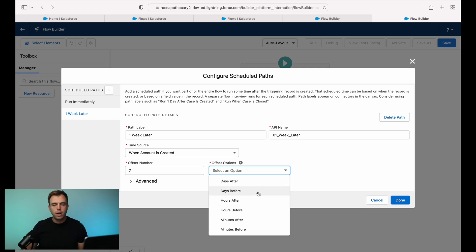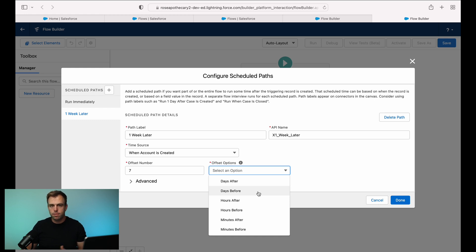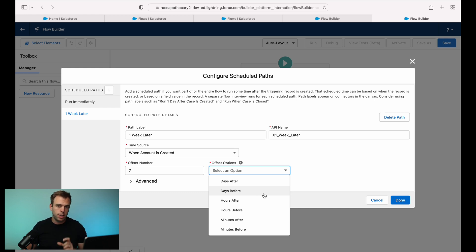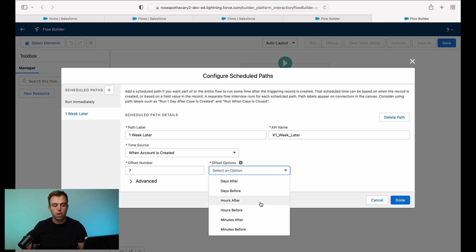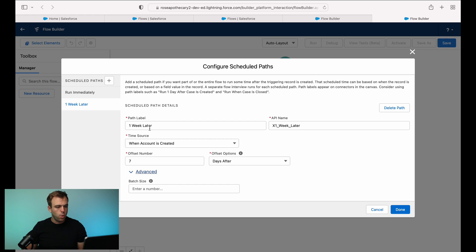Now we wouldn't want to do days before because this is only running when it's created. So the created date is going to be today. So if it's before, we're never going to have that path execute. But this could be great if say you close an opportunity, and there's a contract expiration date on that record. Well, you could then schedule this to alert the salesperson seven days before that contract expiration date or something along those lines.